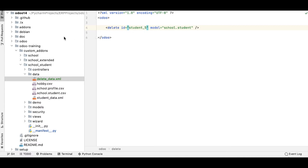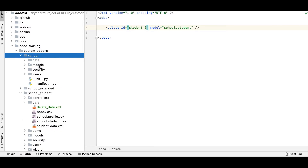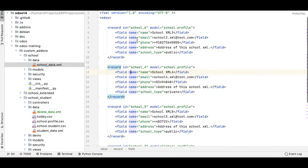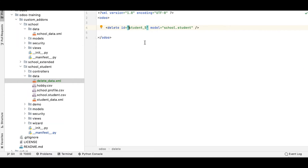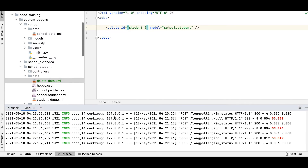However, if I'm trying to delete a record from a different module — for example school_6 from the school profile module — then I must add the module name prefix, otherwise it will raise an error. Let me first try without the module name and then with the module name to see what happens in each situation.